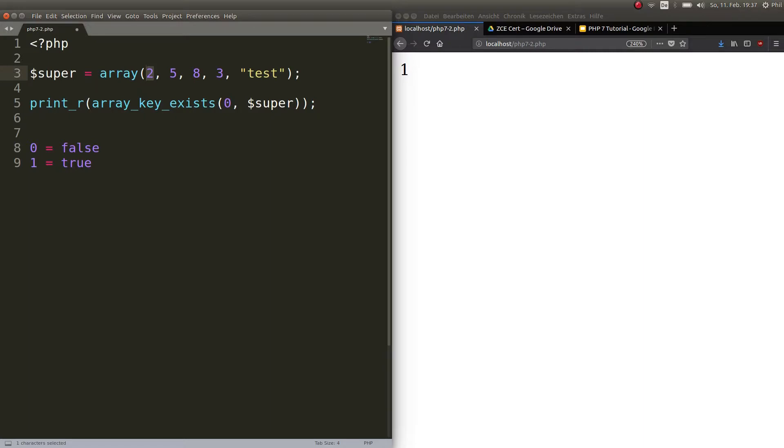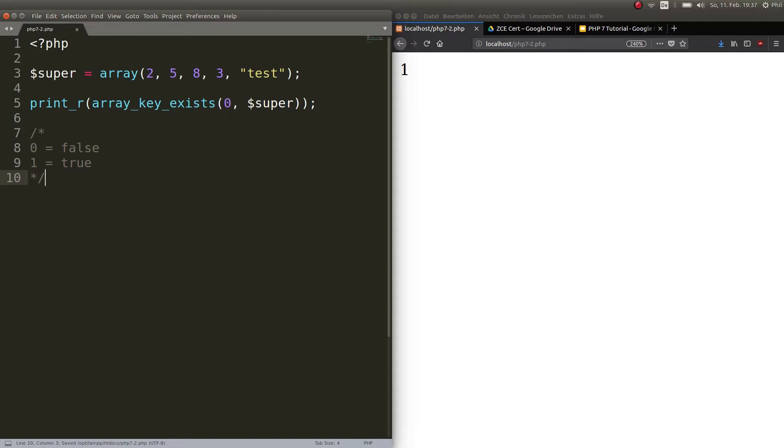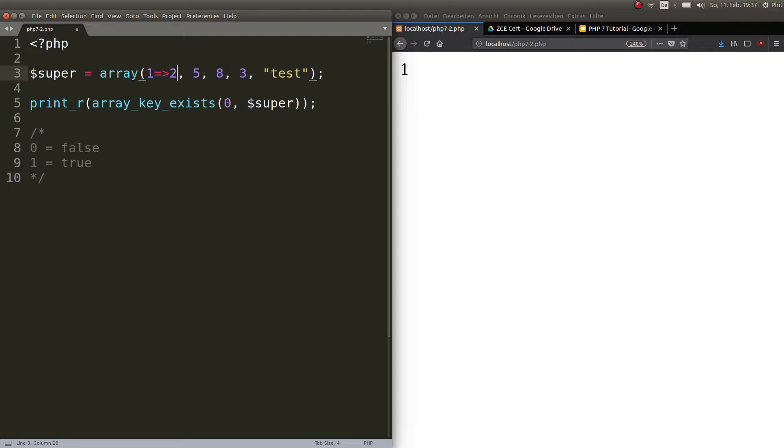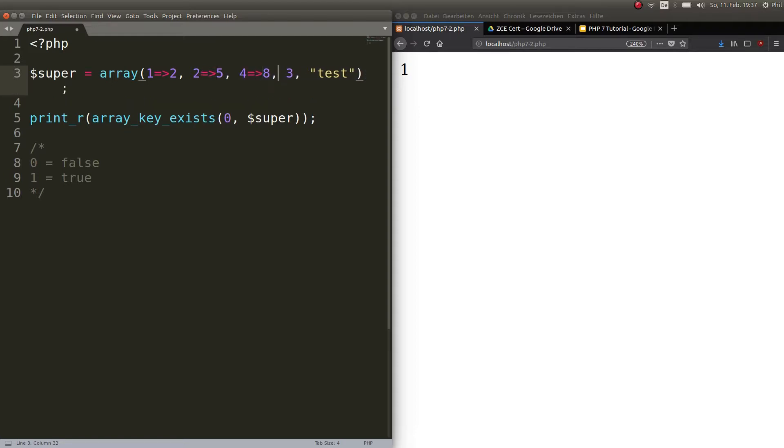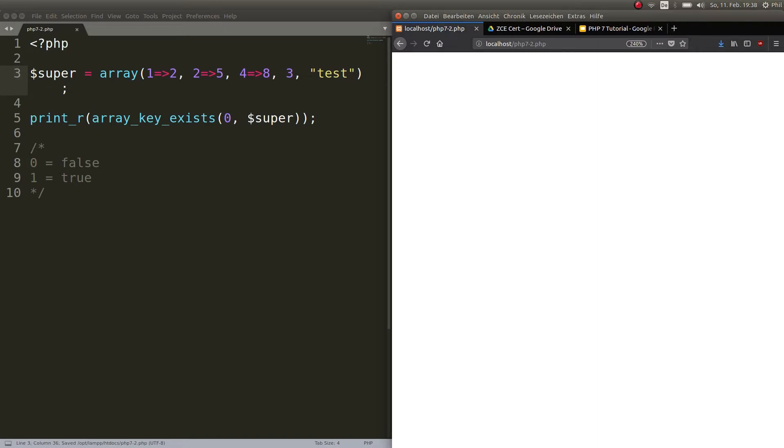Now you might wonder why. Why is that important? Isn't the first key always zero? Yes, when you create an array like this and it's not associative you have always the first key named zero. But what if for example you work with an array a lot and you push something to it, you shift something, you unshift something and then you work on the array and maybe there is no more thing that has the key zero. We could do this for example. Let's make an associative array. So this gets the key one, this gets the key two, this gets the key four, and those two we don't give anything.